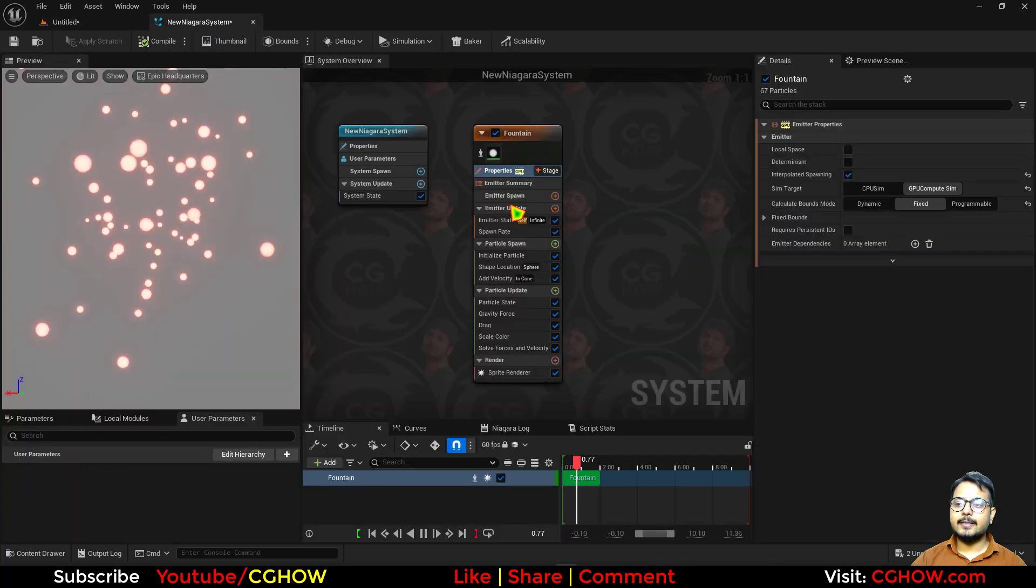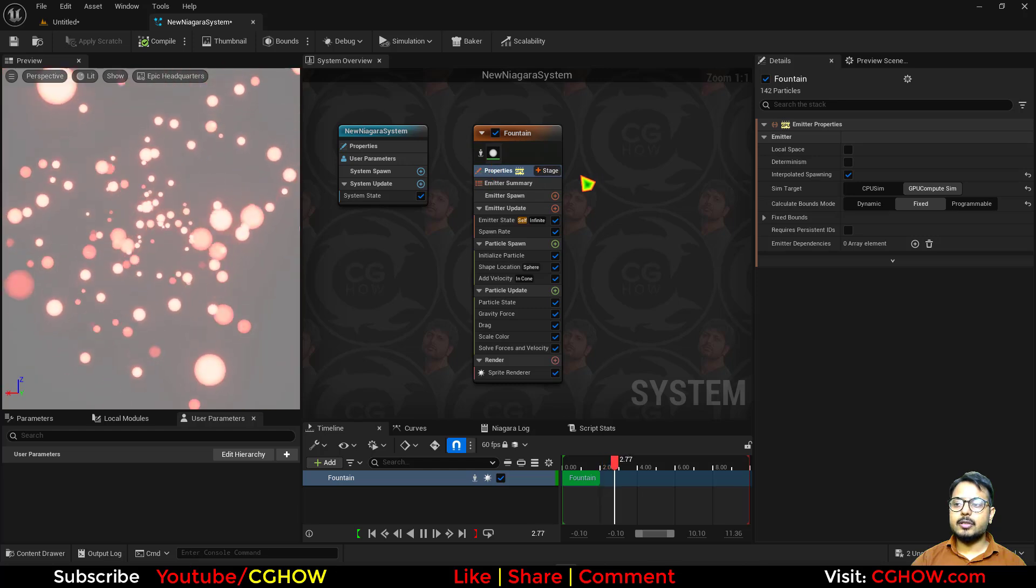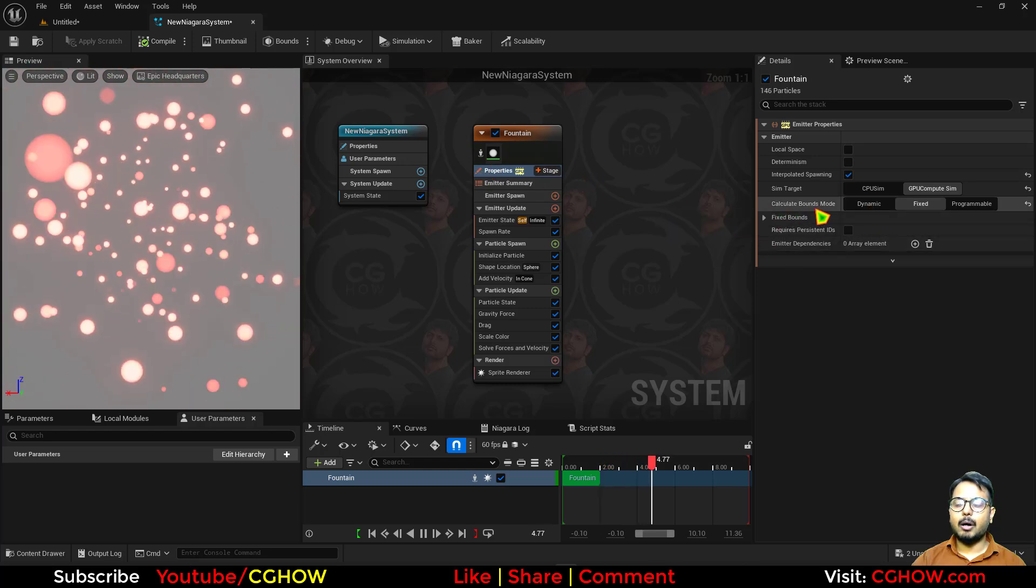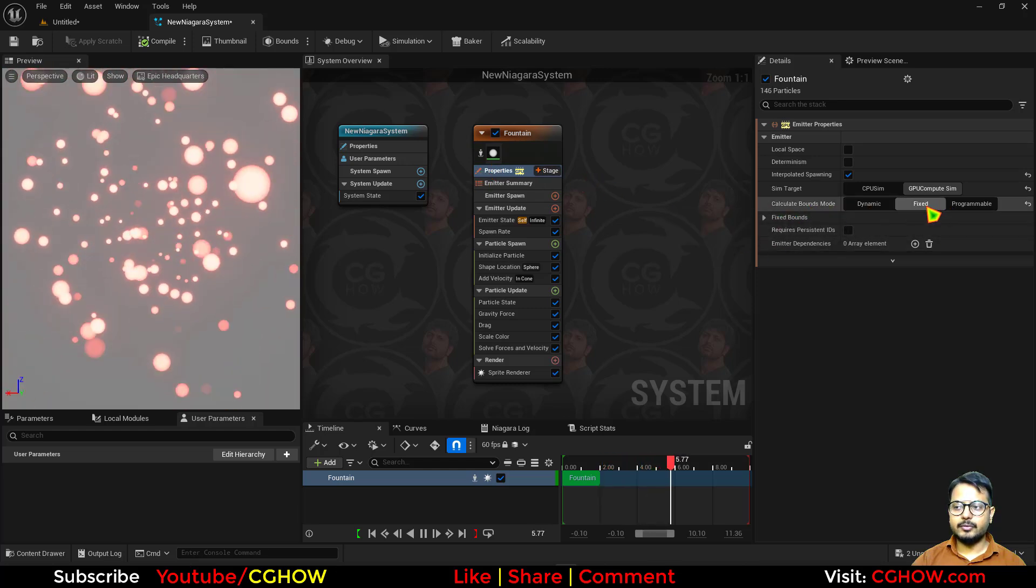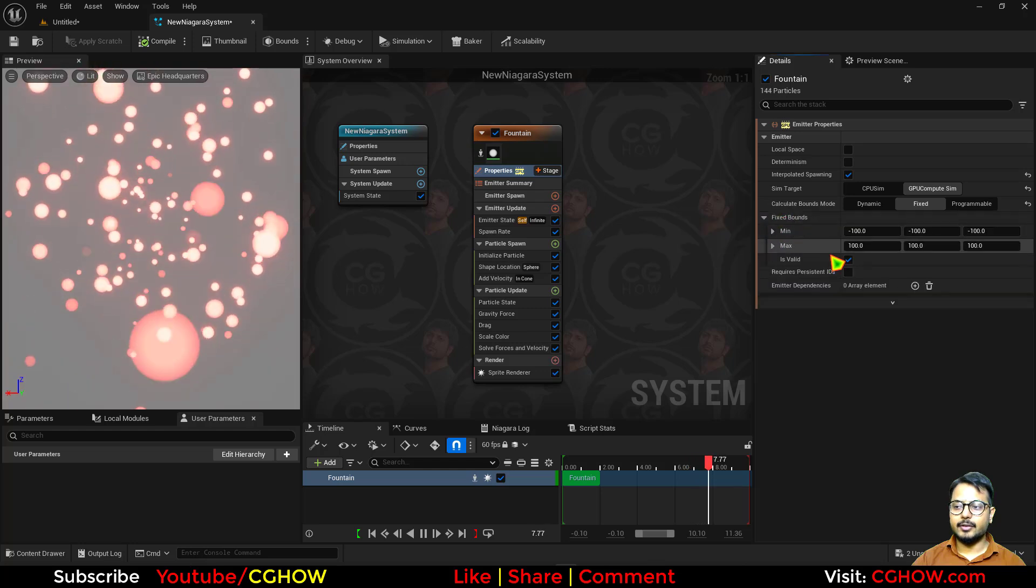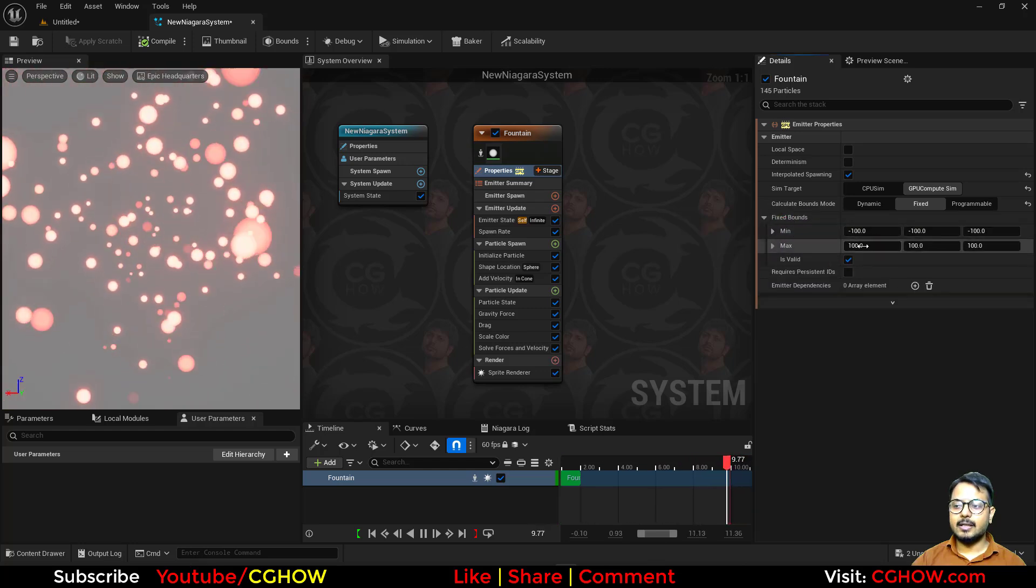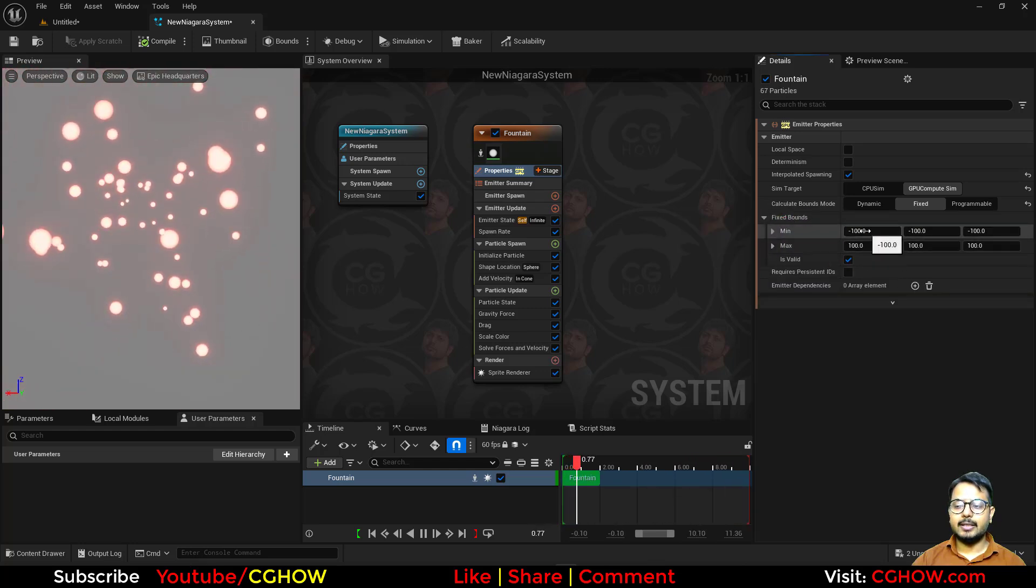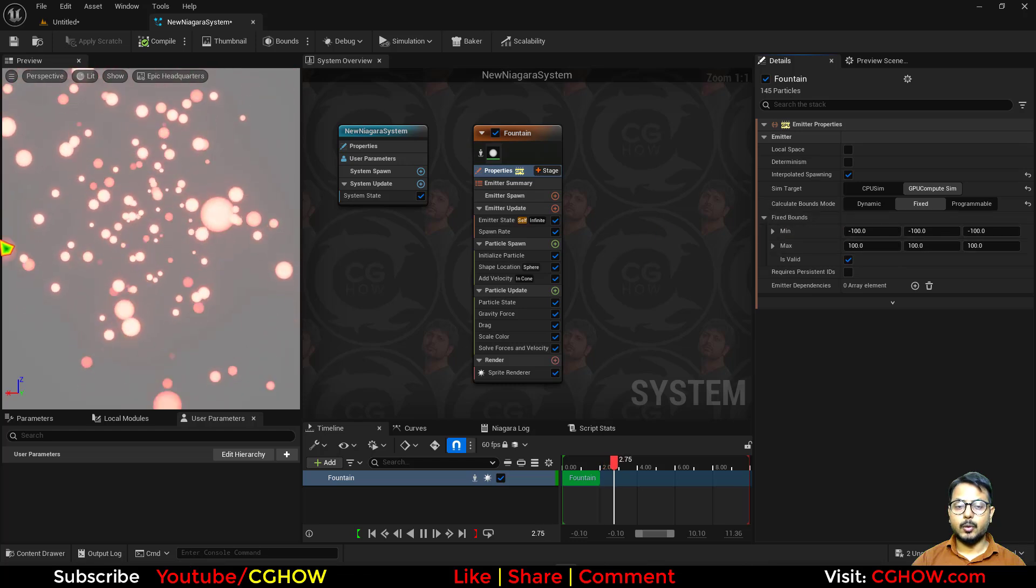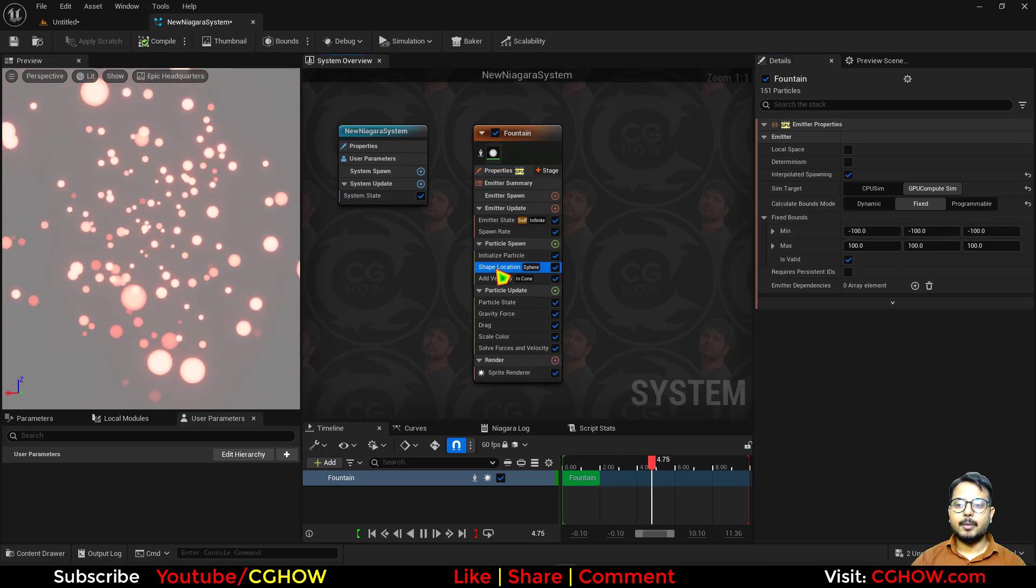The reason is because when you use the GPU, you have to use the bounding box which is fixed. The default is 100 to minus 100, that means 200 in each axis, but my sphere location is 500.